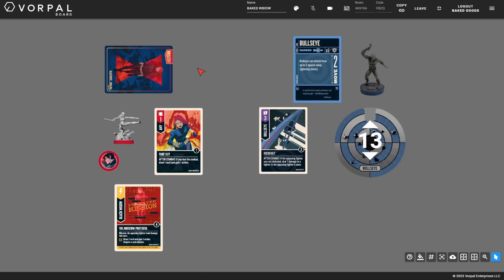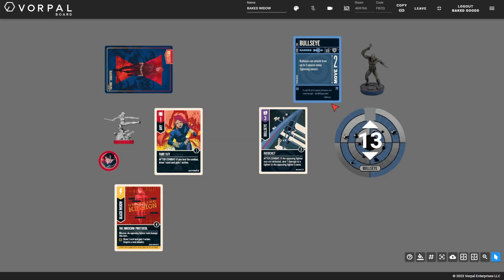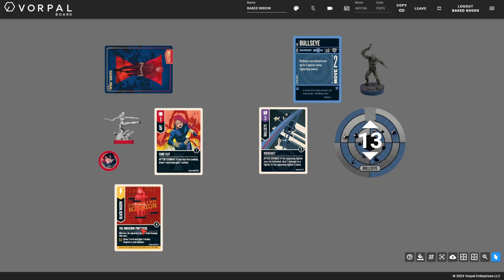Next example, we actually have Bullseye. You maneuver, you attack with fakeout with either of your fighters into specifically Ricochet because Ricochet says if the opposing fighter was not defeated, deal one damage to a fighter in the opposing fighter's zone. So, a fighter includes Bullseye himself. So, again, you're starting to see how stupid this whole concept is. But if Bullseye ricochets himself into your turn one fakeout, you then will gain the action for losing the combat. And an opposing fighter took damage this turn so you can mission on the very first turn of the game. Outstanding move.